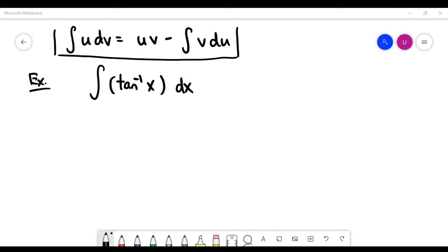In this video we'll do a couple of exercises on integration by parts. Let's look at the first example: the integral of the inverse tangent of x. Surprisingly, we can solve this problem using integration by parts, and let's see how.